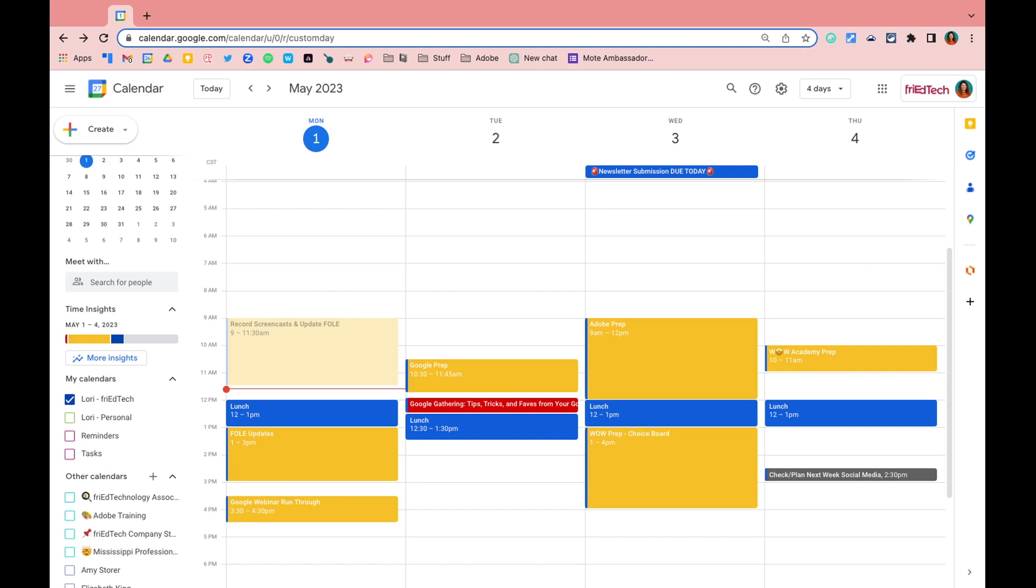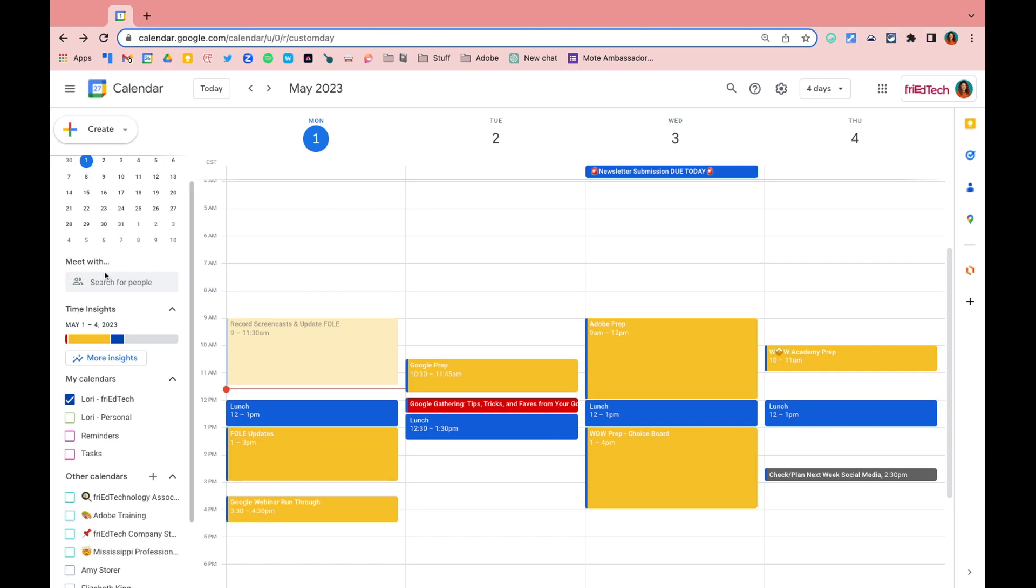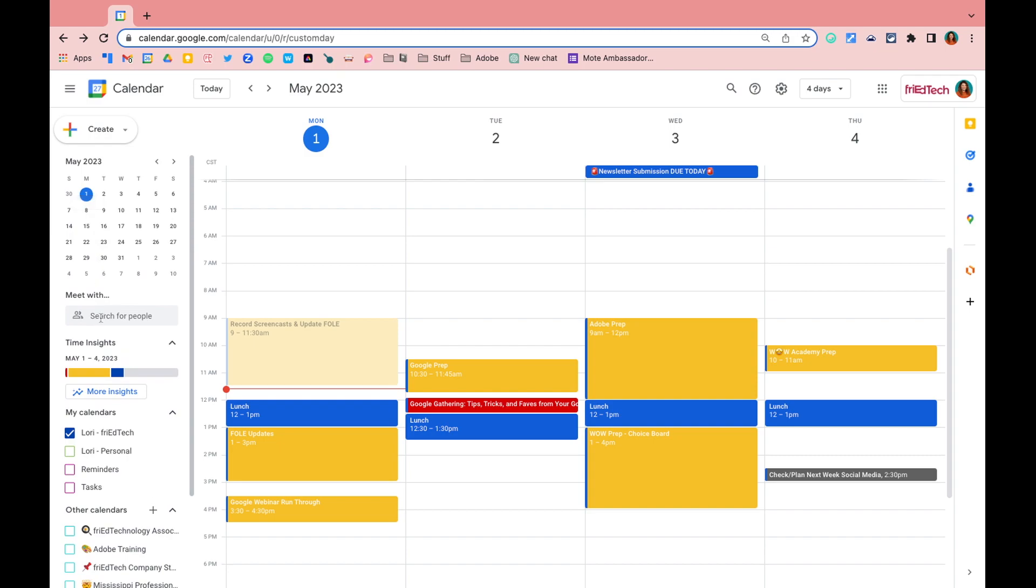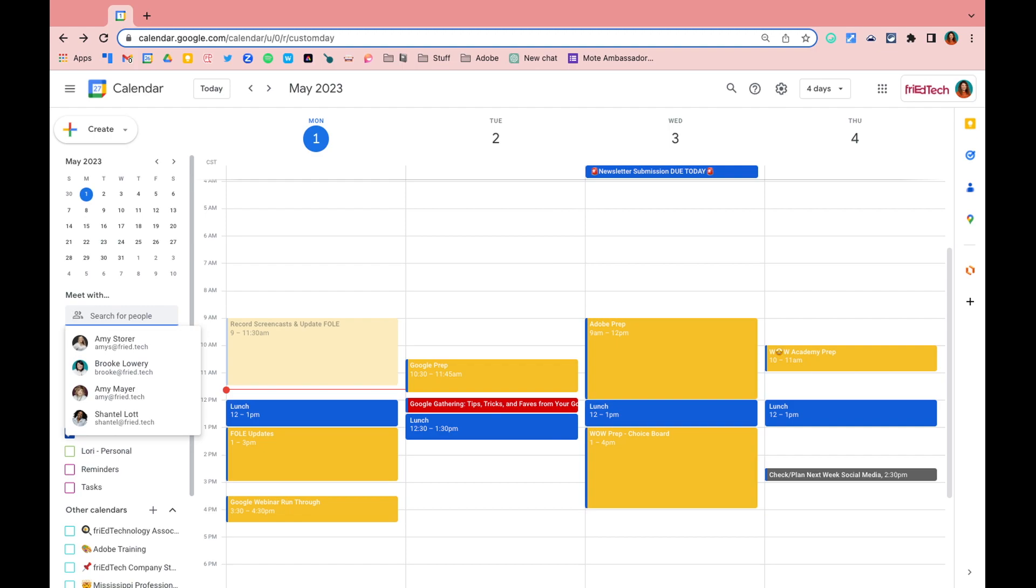First, let's take a look at the meet with option. You'll notice meet with over here on the left hand side directly underneath your monthly preview. You'll click in the search for people options under the meet with label. You can either start typing an email address or if one pops up you can simply click on it to select their name.